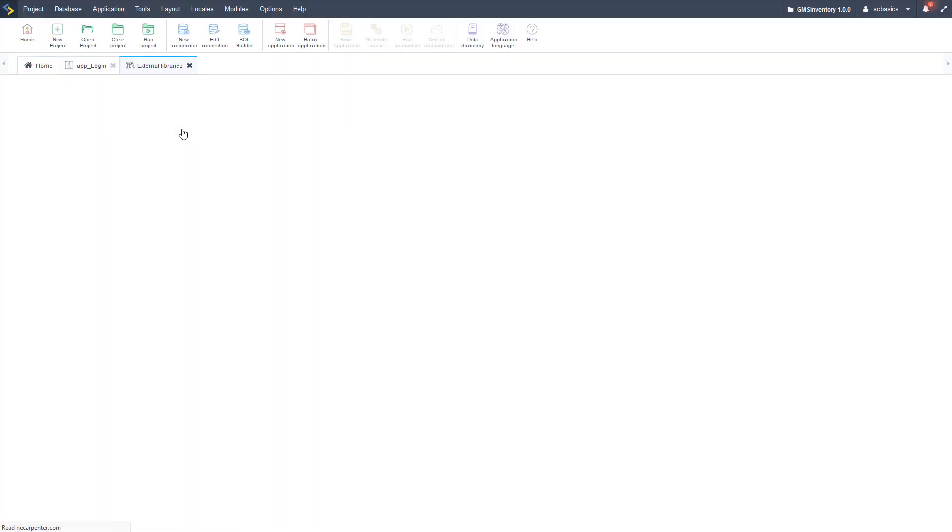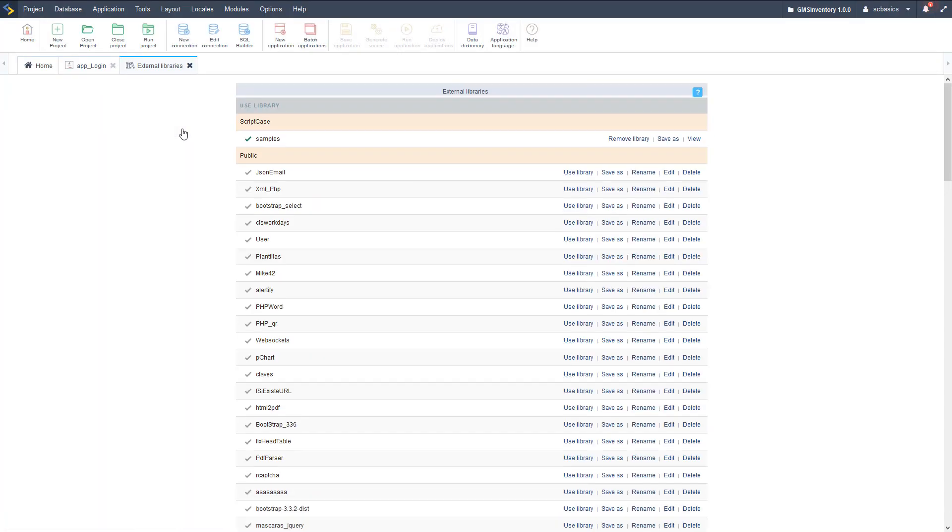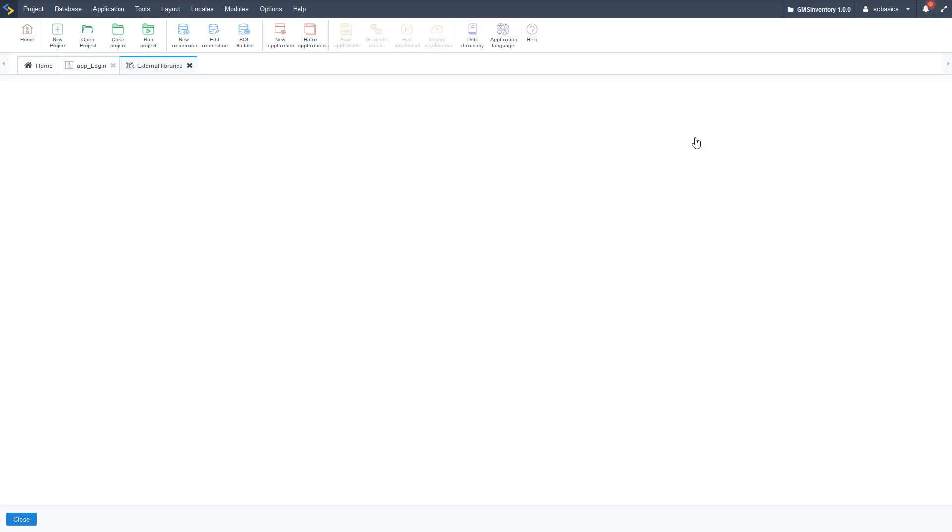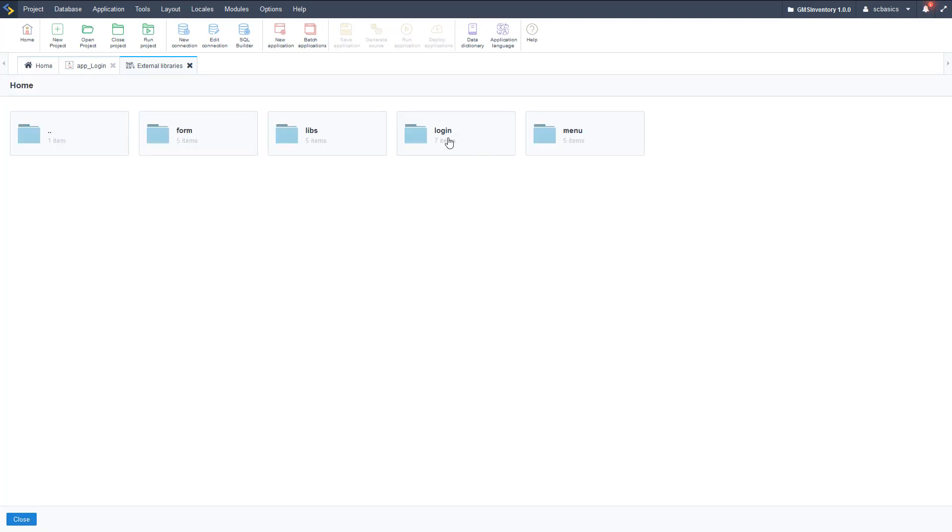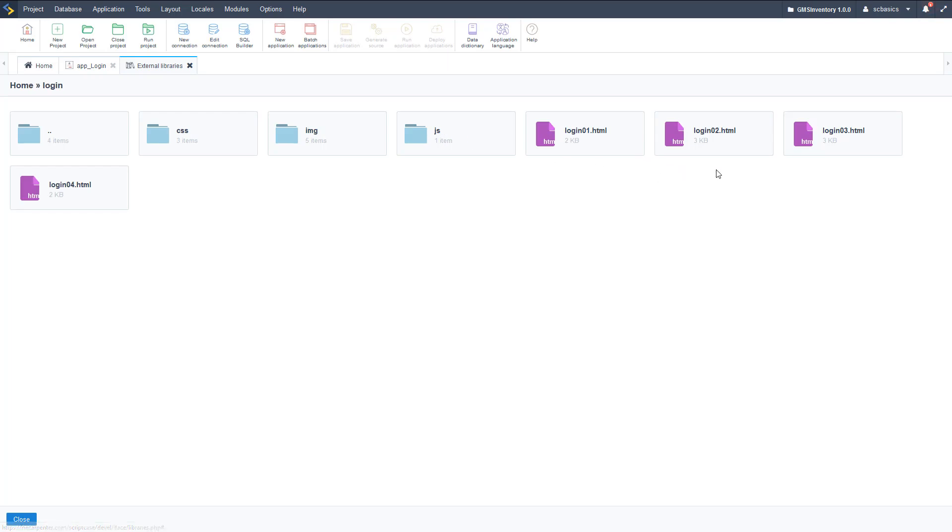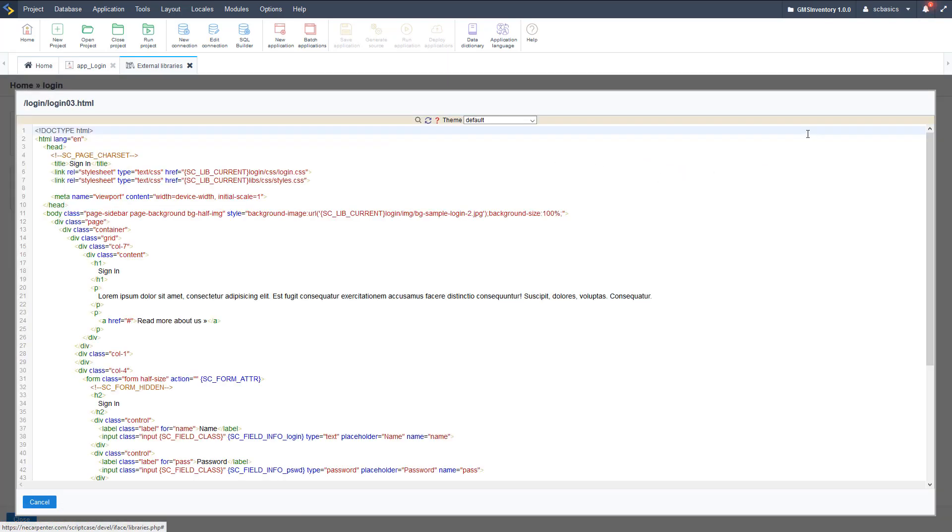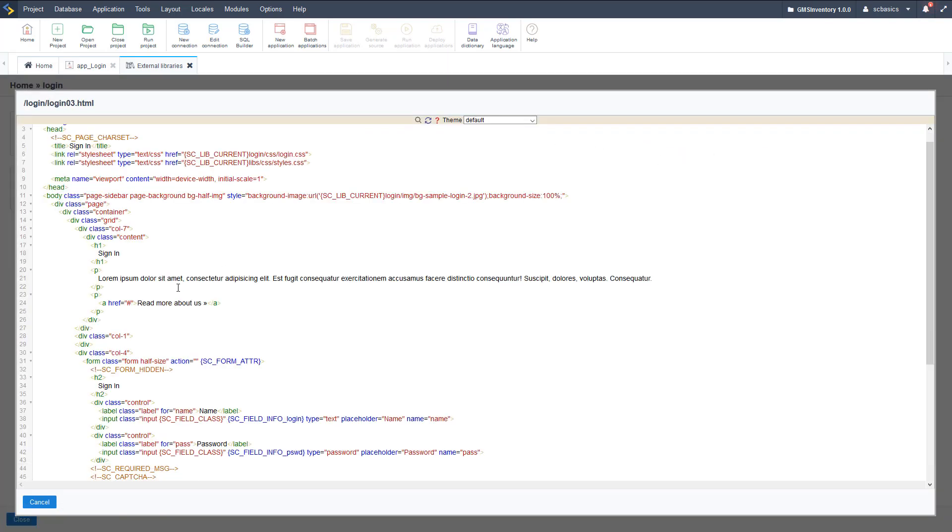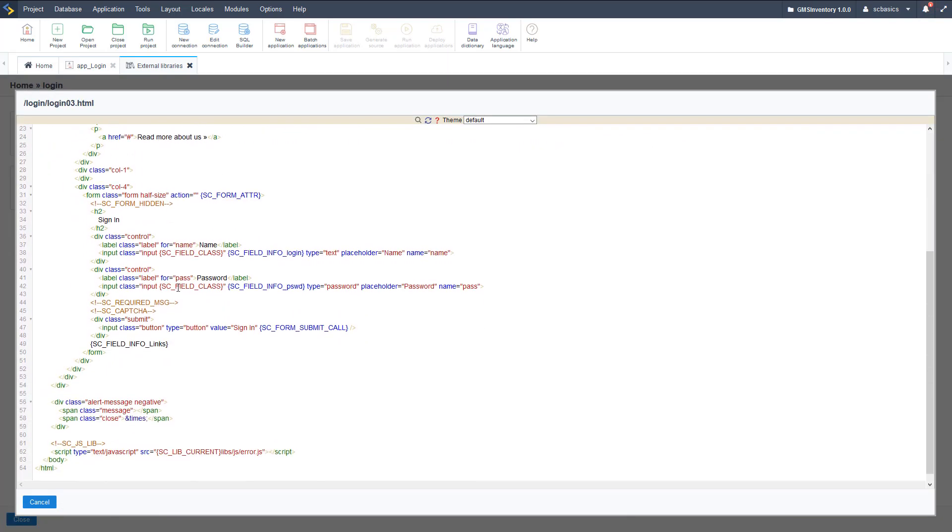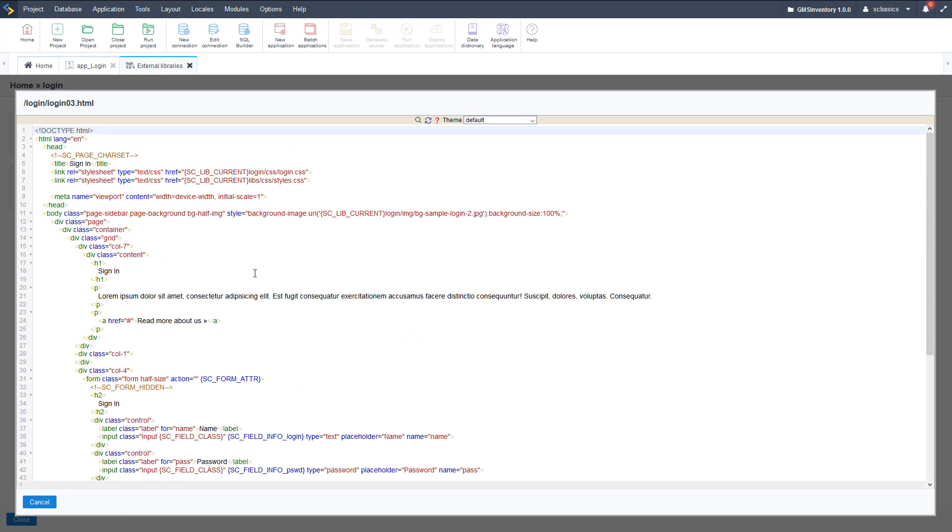Let's go find that. If we go to Tools and External Libraries, we can look in that folder system. So we enabled the samples library and that's where the template is. We can click View on that to see that code. We go in the login folder and then login 3 is the template file for that.